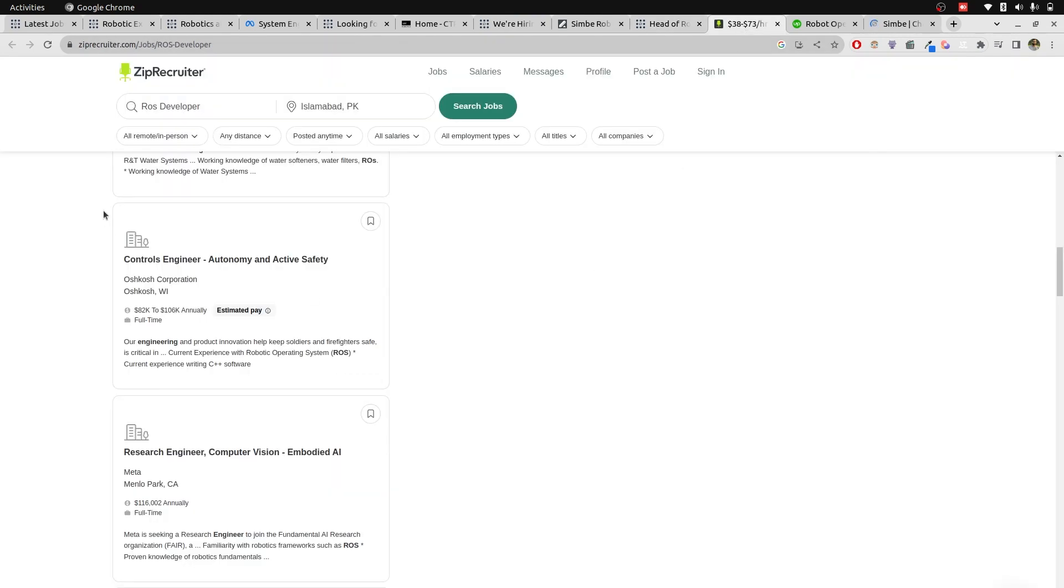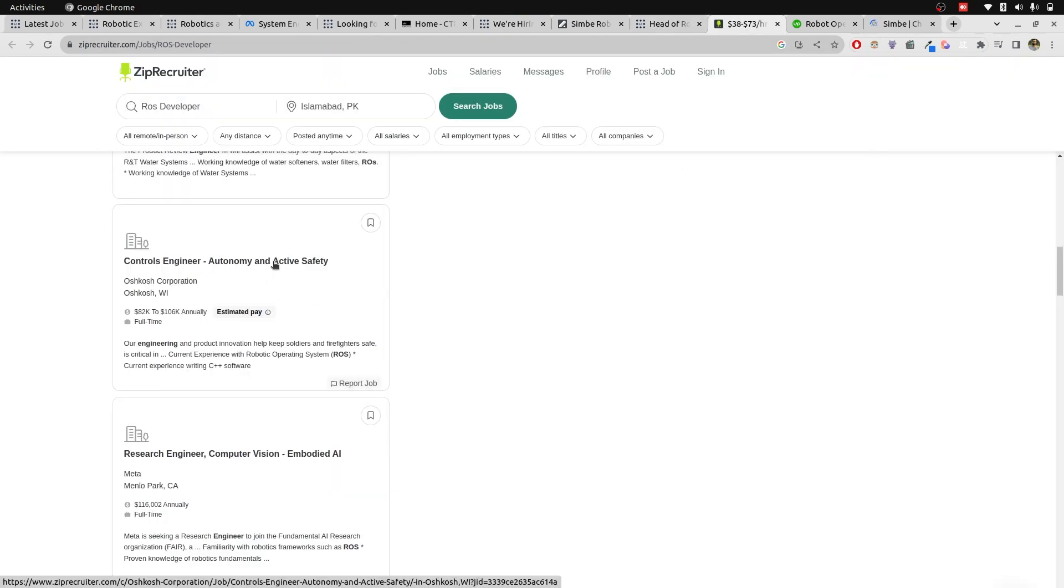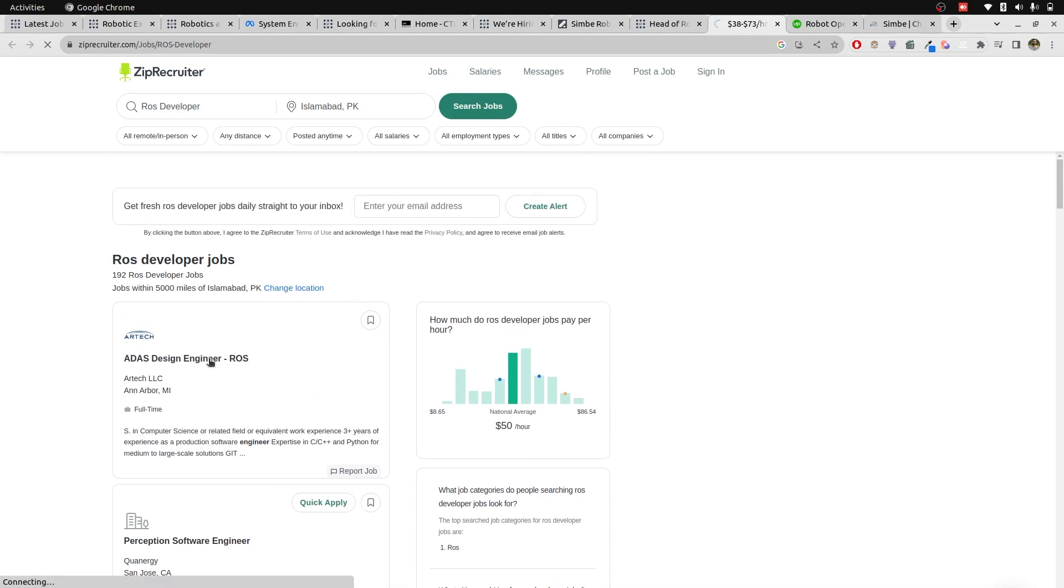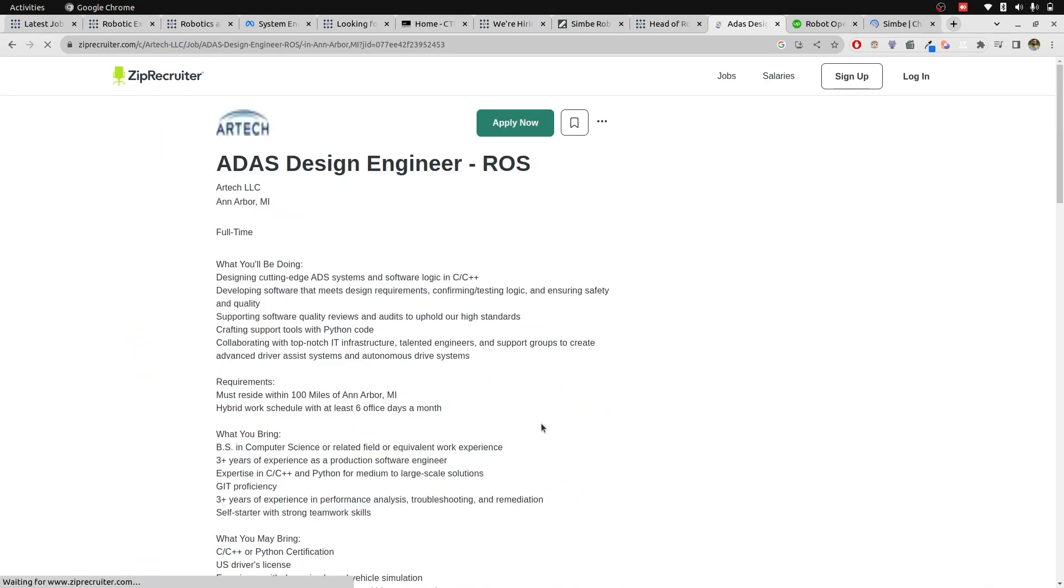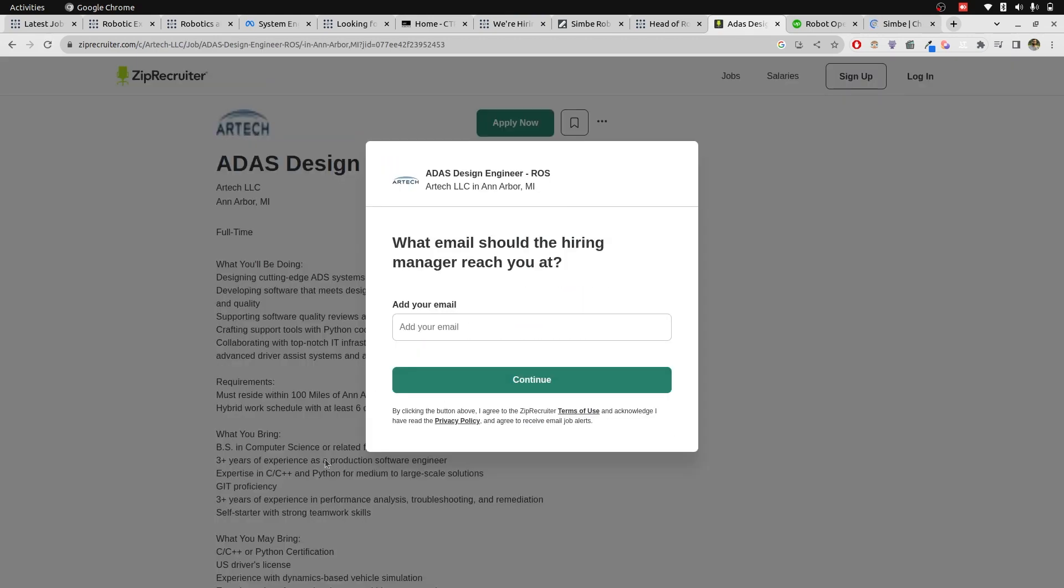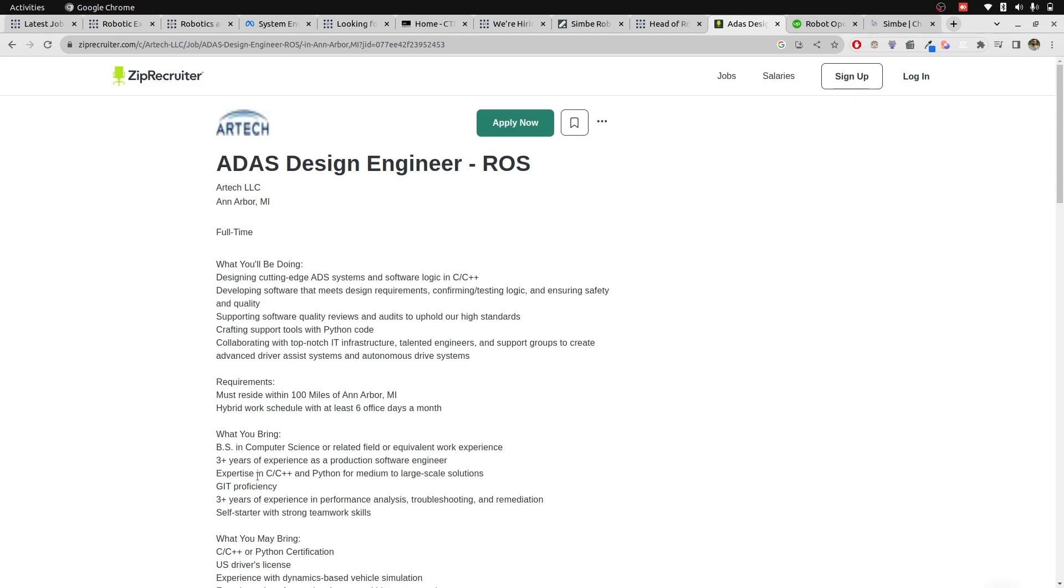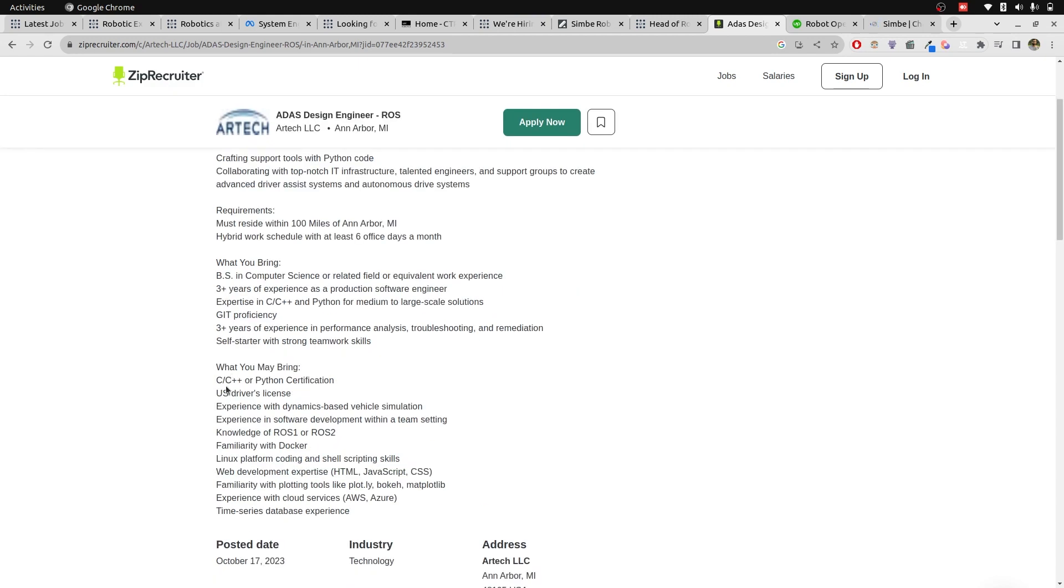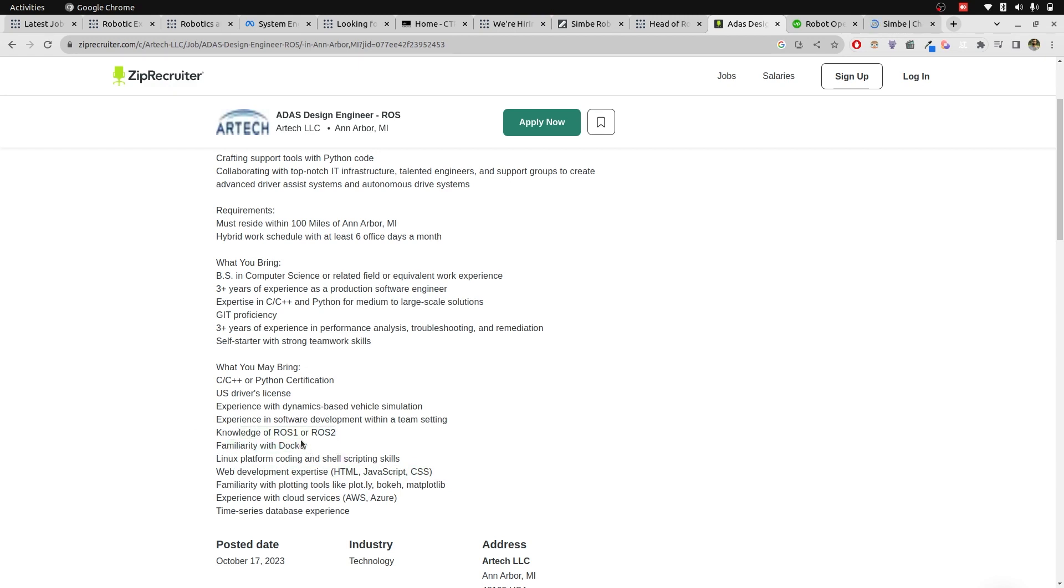Now let's move to our Zip Recruiter and open up this ADAS design engineer ROS. Three years of experience, expertise in C++, Python for medium to large scale solutions, Git. And what you may be bringing, this is what you should only care about. Always you will see a cloud solution for most of the companies. I don't know why this web development expertise is written here. But Docker, knowledge of ROS2.